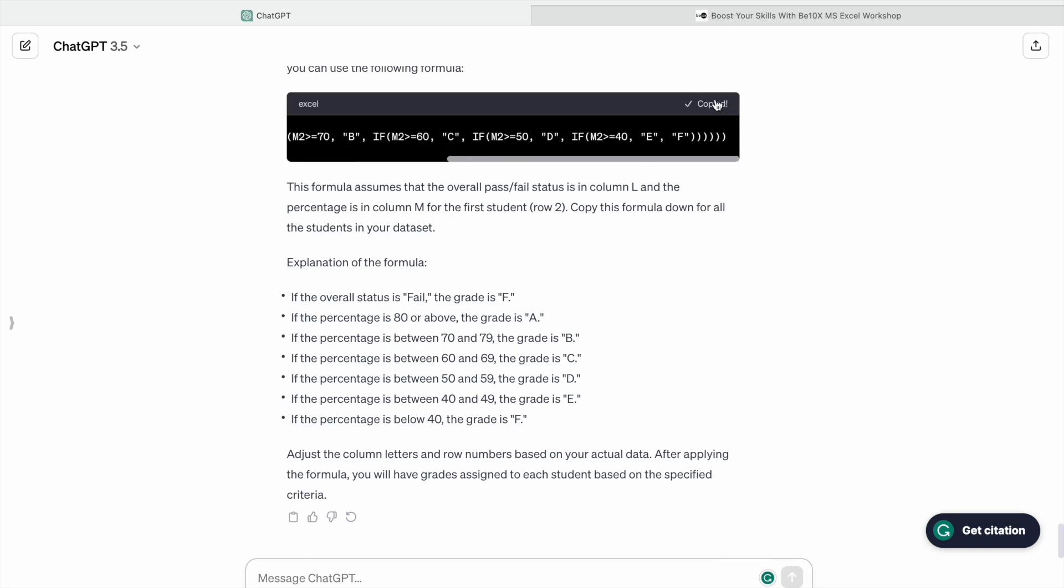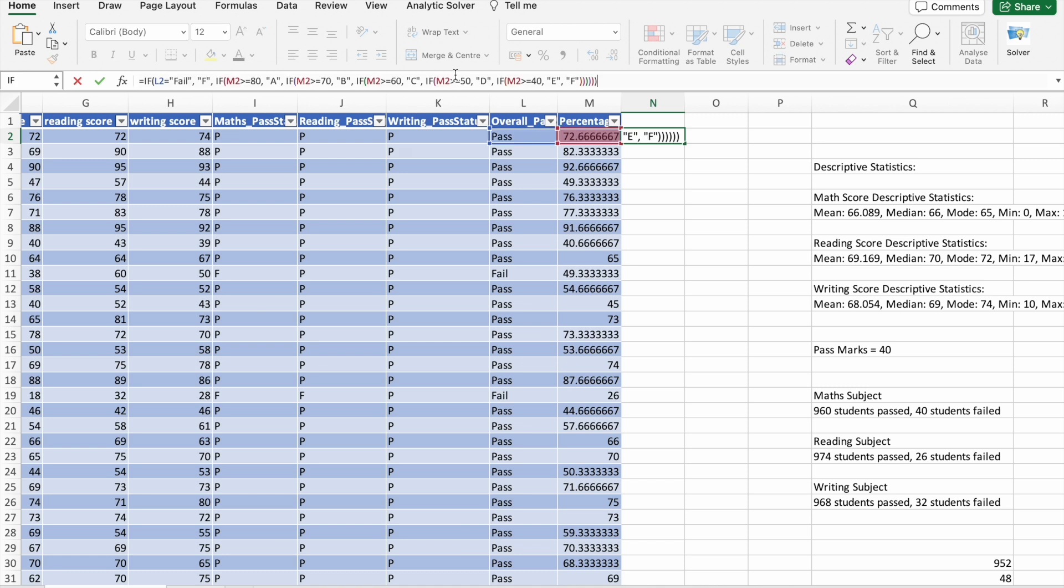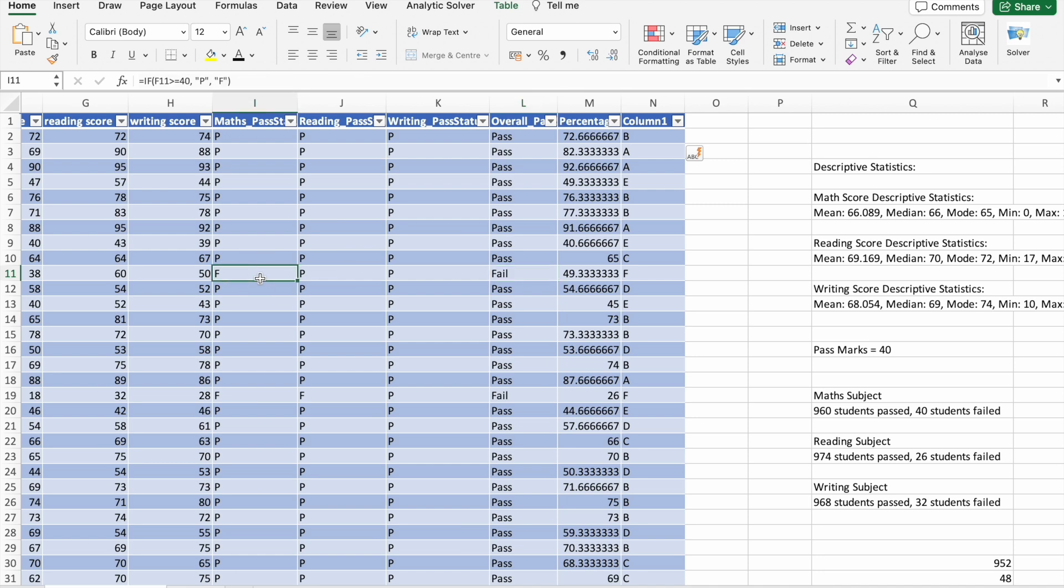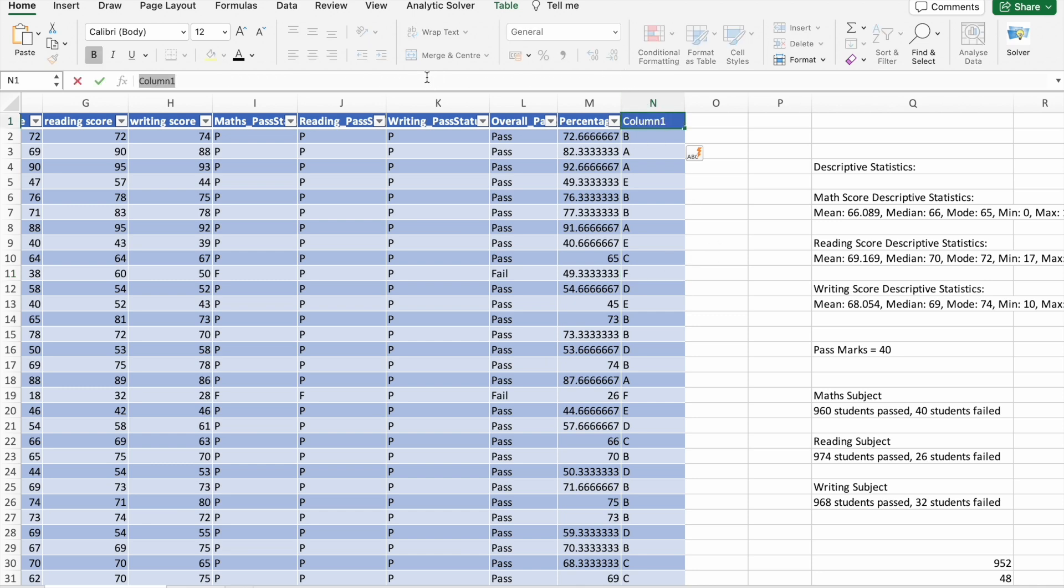Let's copy the formula here. Here you can see, he got failed in one subject and his overall status is failed and he also got F grade. Let's keep this column as grade.